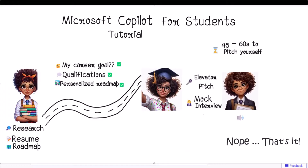Remember, if you're not satisfied with the suggestions from Copilot, you can always iterate on the prompt to improve the response or regenerate a new suggestion. Congratulations! You've reached the end of this tutorial and have learned how you can use Microsoft Copilot as a student to prepare for your career. Wishing you the very best!